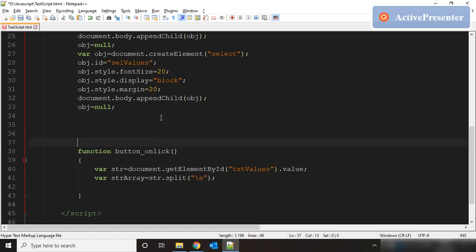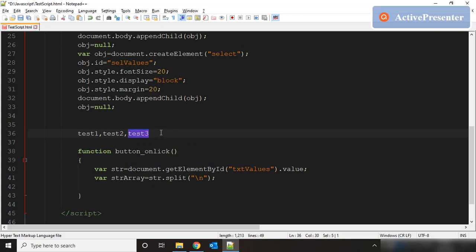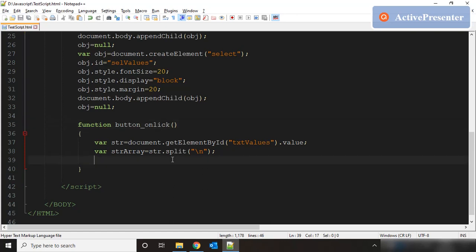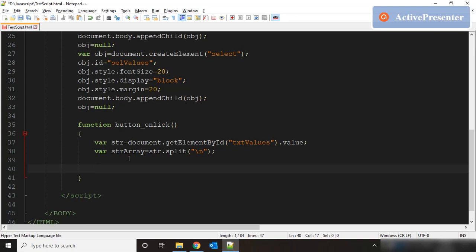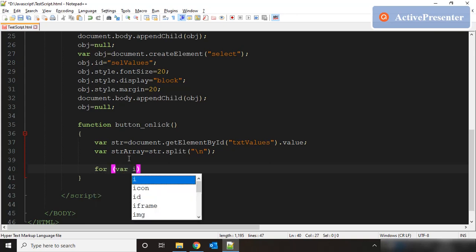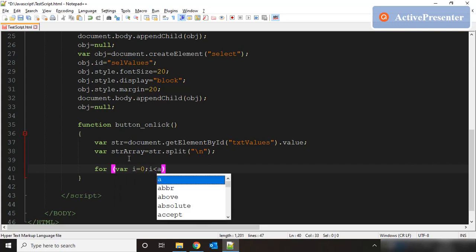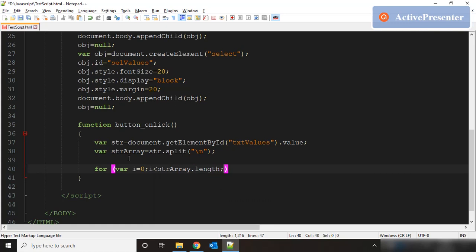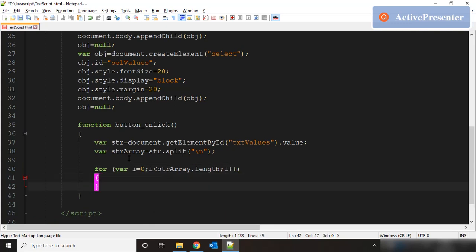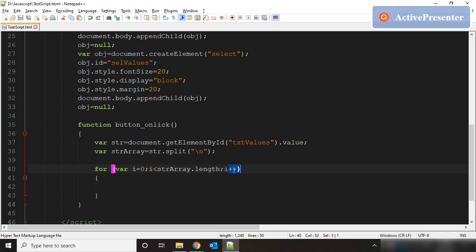The individual values will be stored in str_array. For example, if you have test1, test2, test3 and you split by comma, the individual values are stored as array elements — the same thing happens here, except the delimiter is the enter key. Now our array contains all the individual values. We need to loop through it, so we start a for loop: var i = 0; i less than str_array.length; i++. We loop from 0 all the way to one less than the array length, incrementing at each iteration.